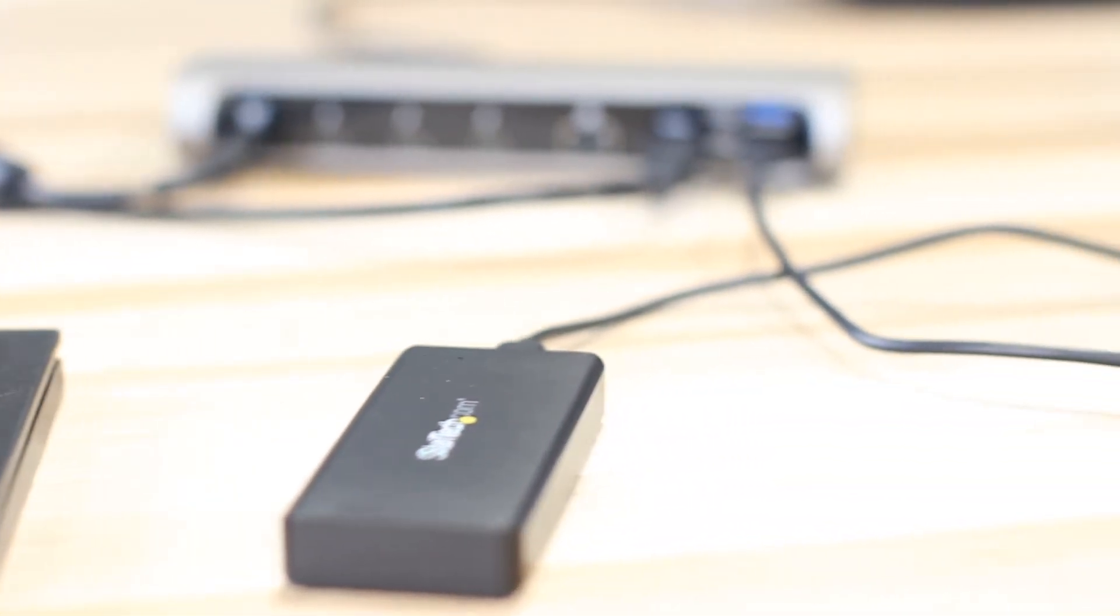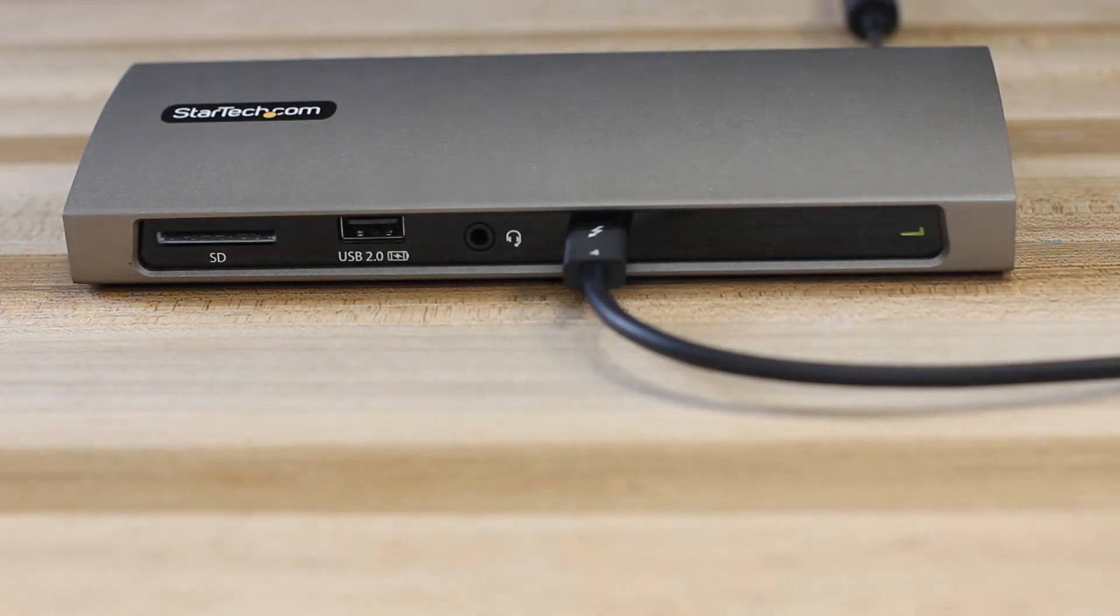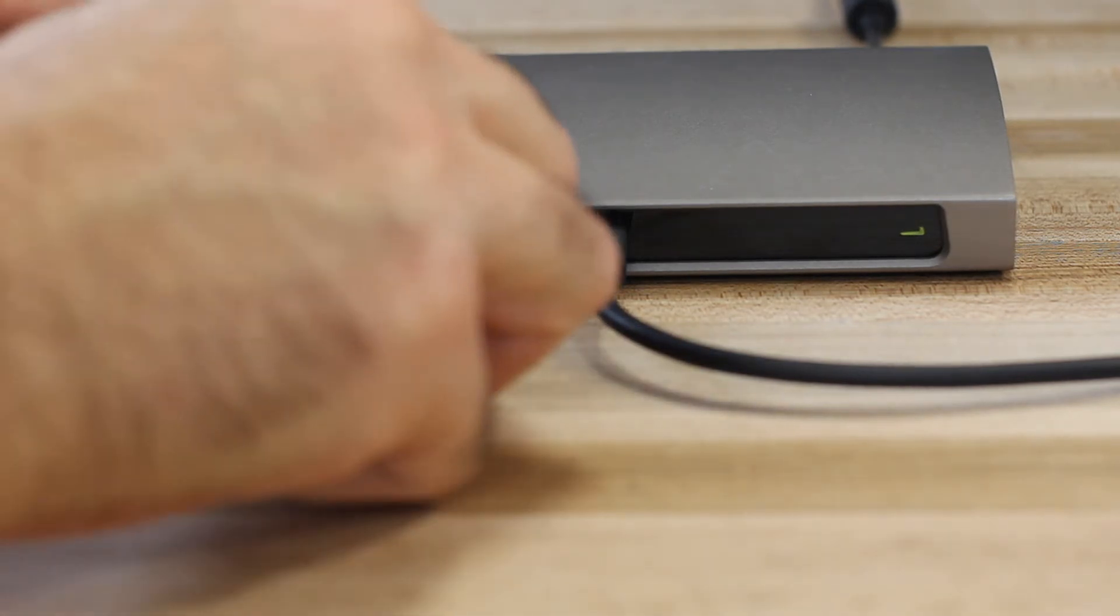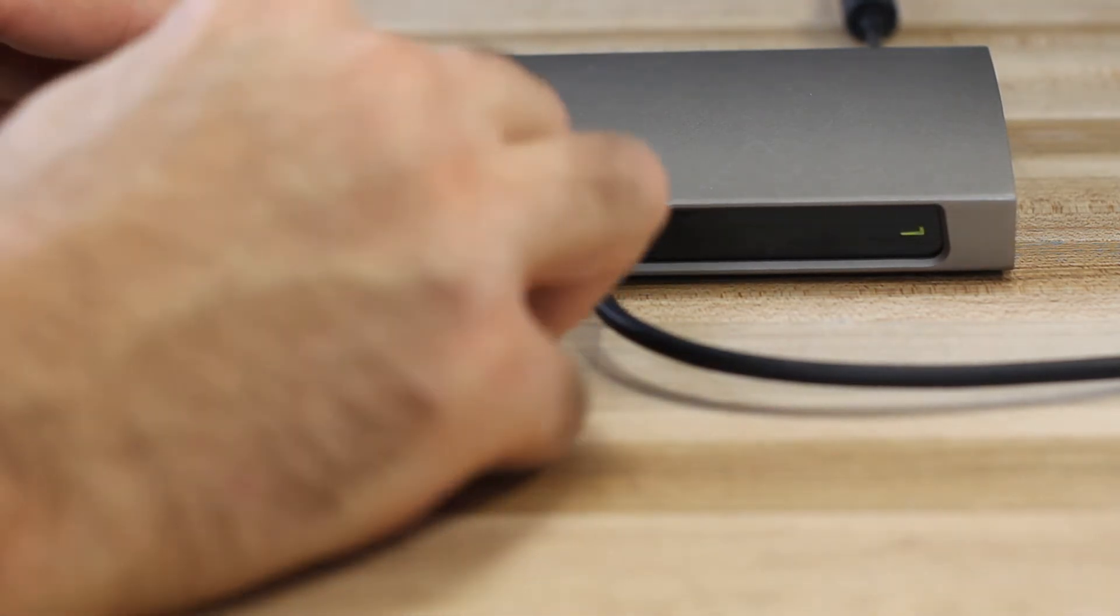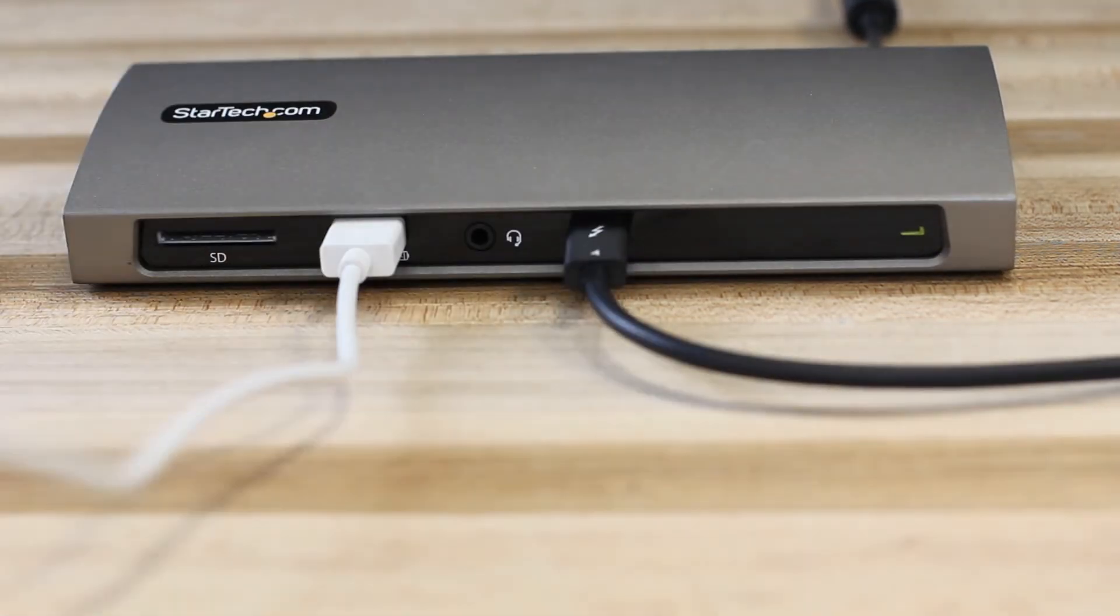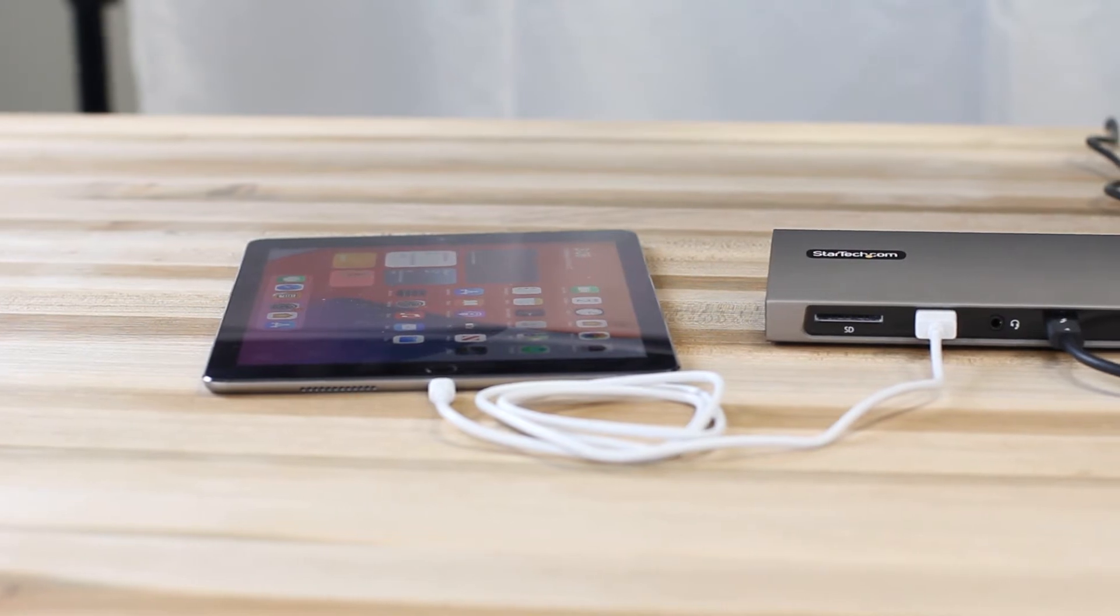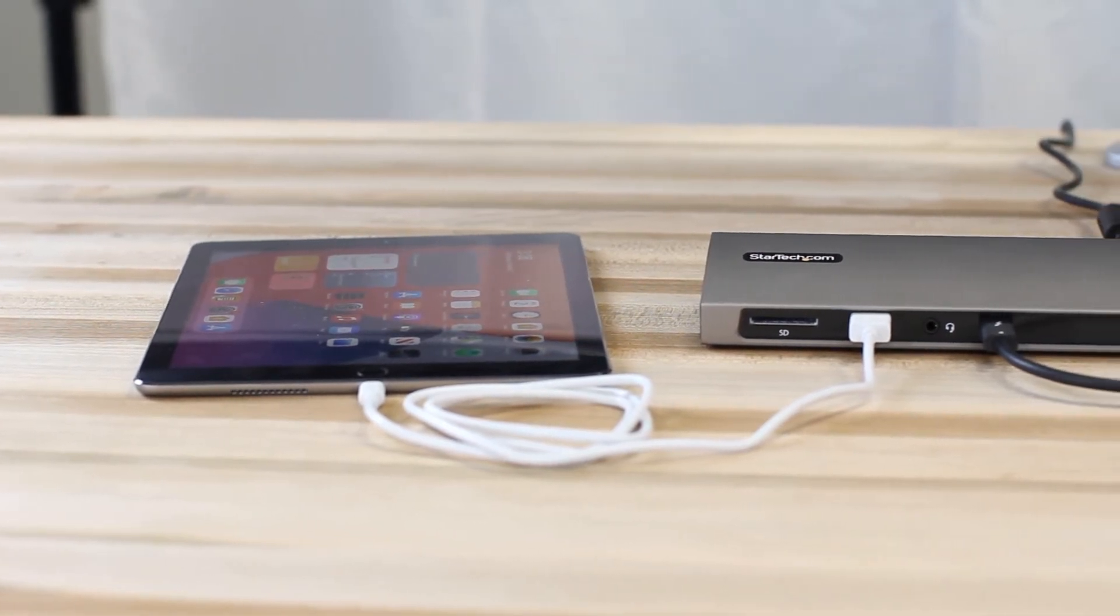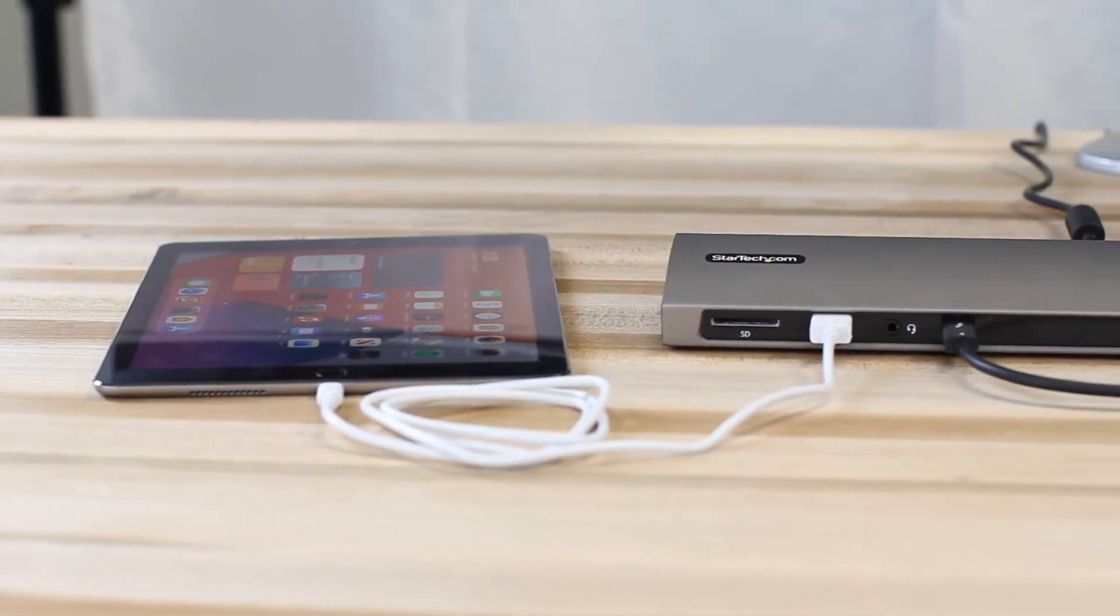A USB 2.0 Type-A port is also included and offers the battery charge 1.2 spec, giving you 1.5 amps or 7.5 watts of power for charging tablets or smartphones.